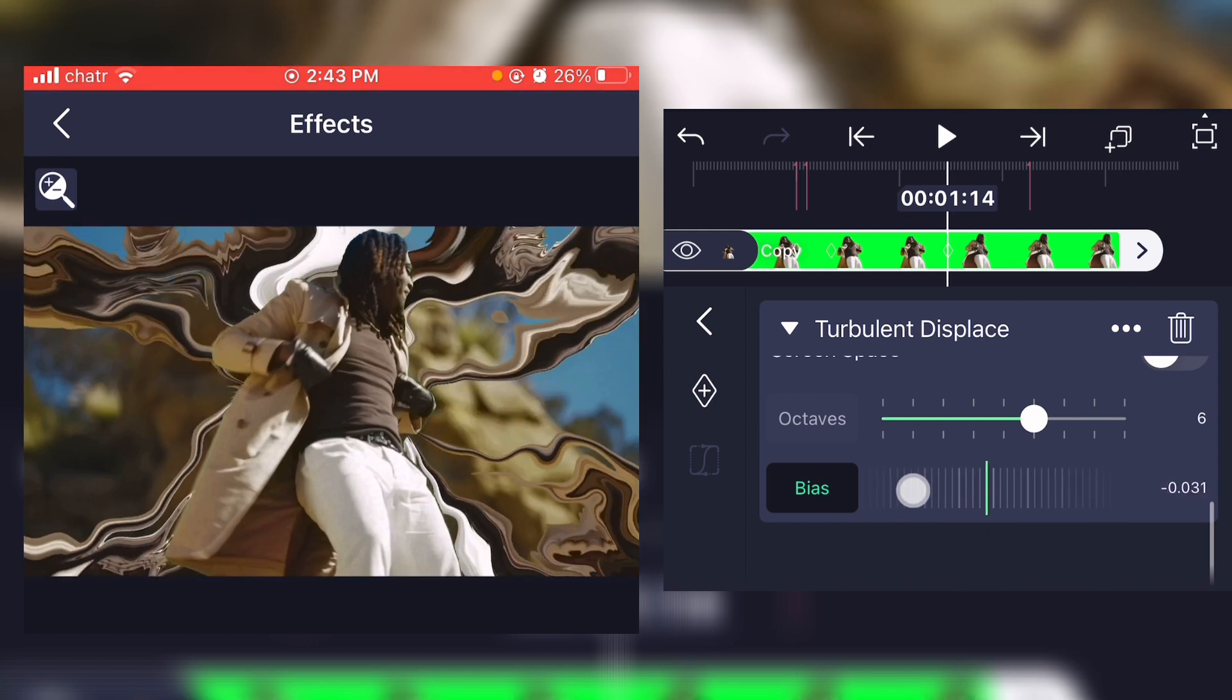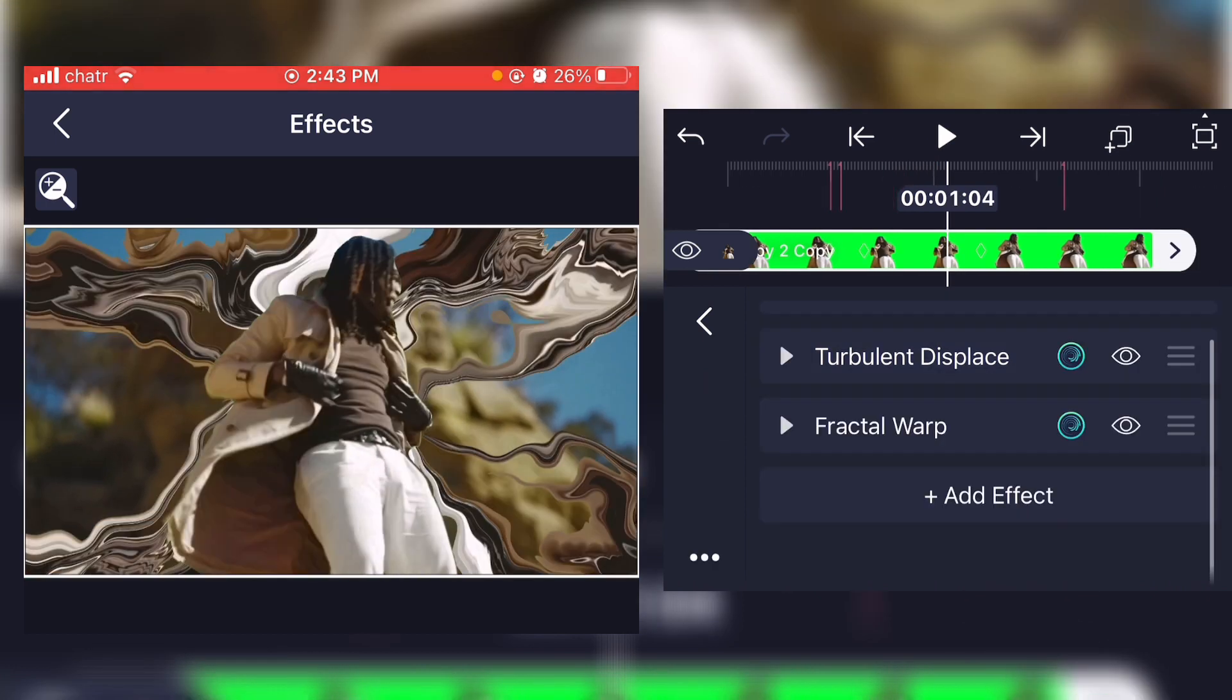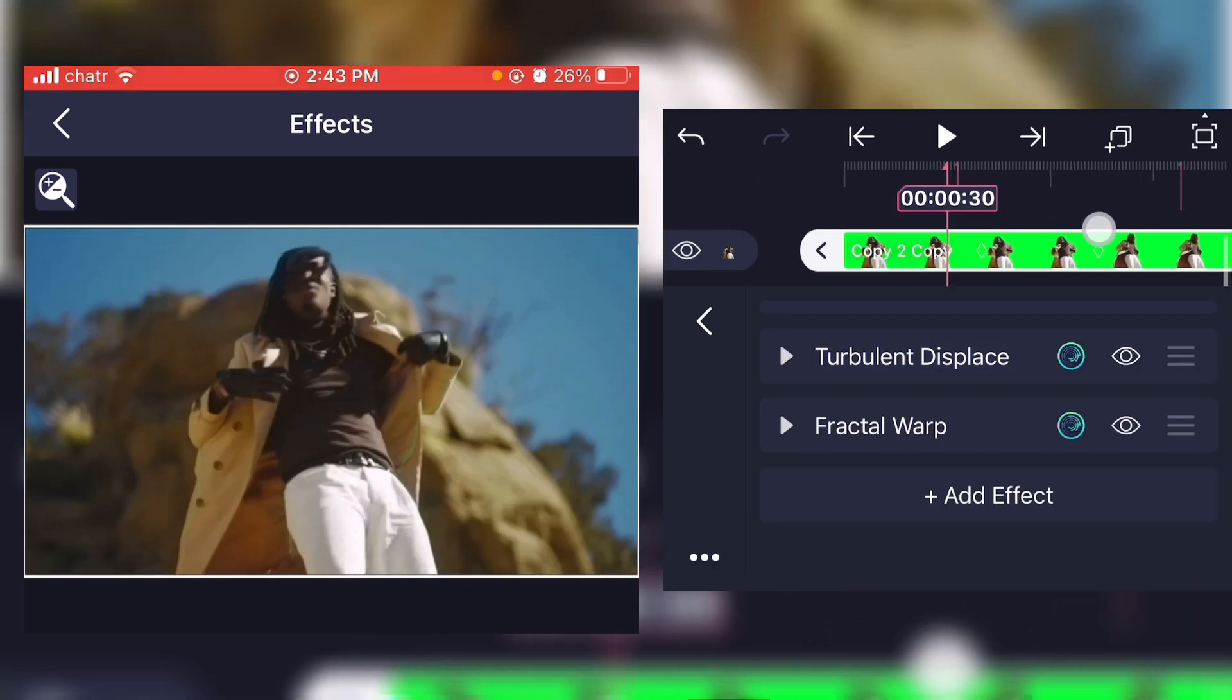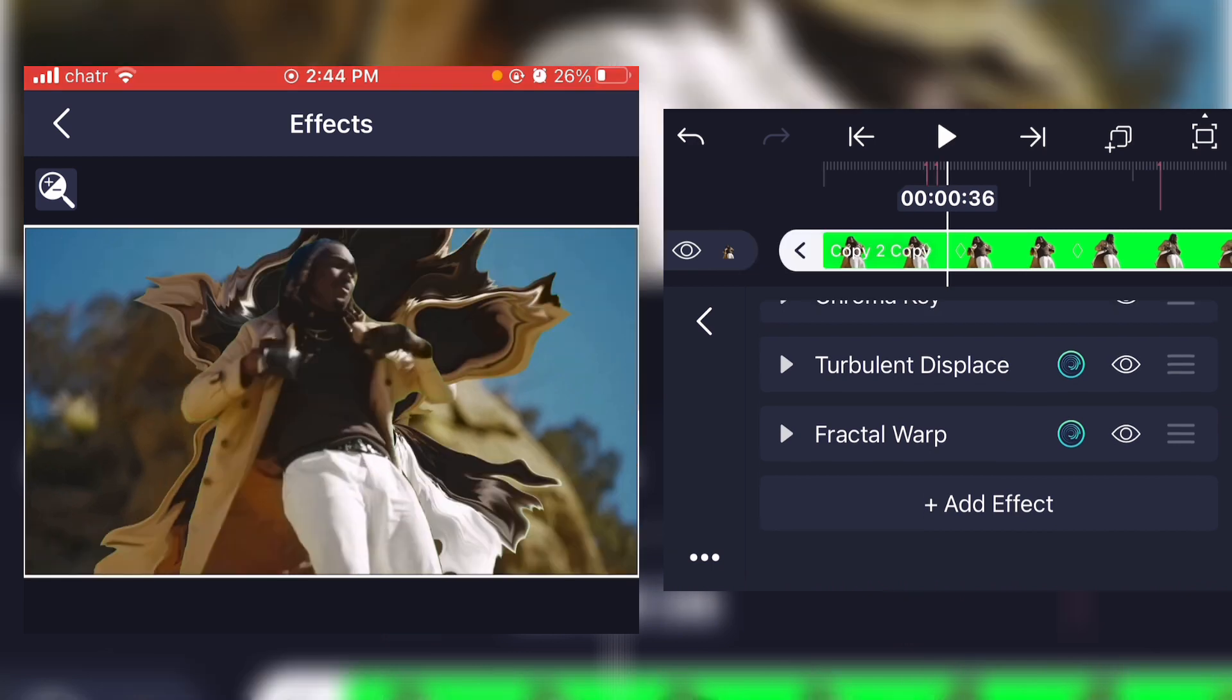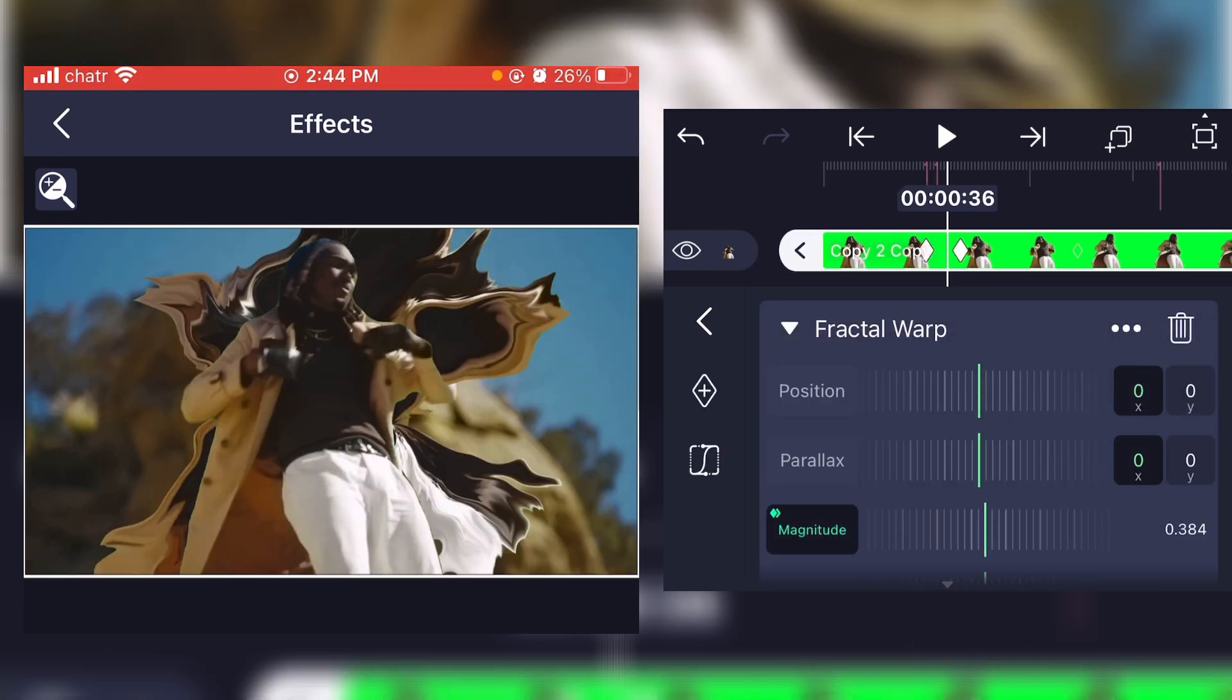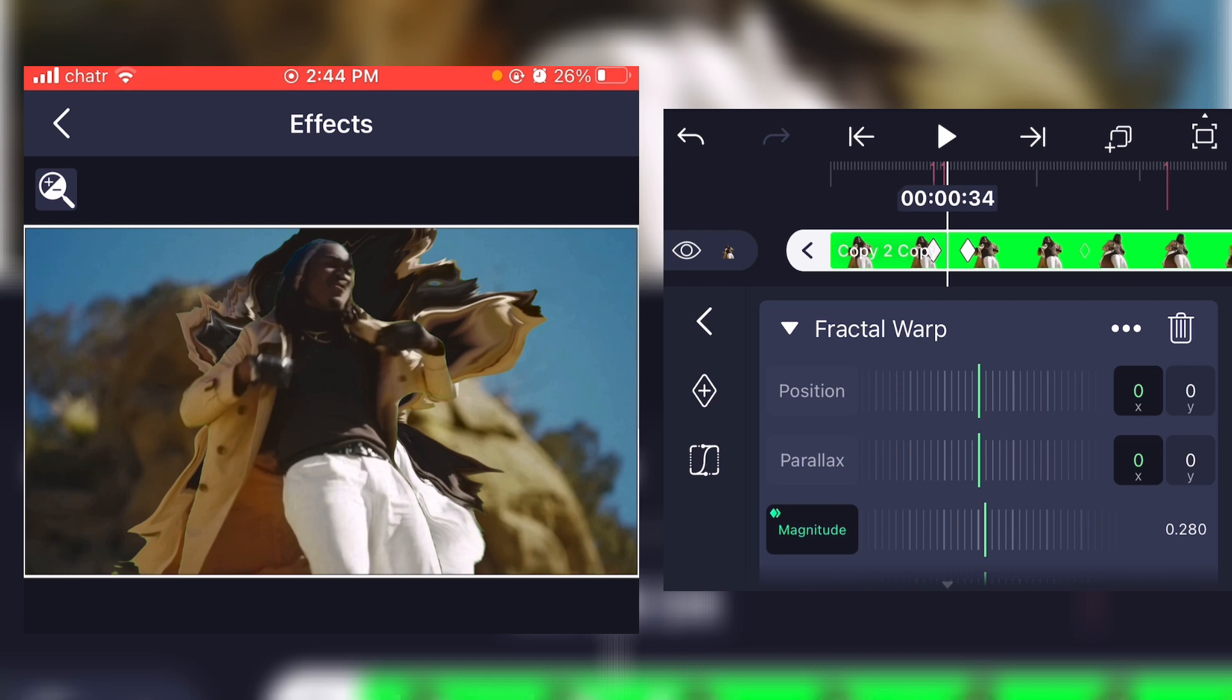Now once that is done, you can actually start the coloring. And I almost forgot, don't forget your graph on the fractal warp because it's always smoother.